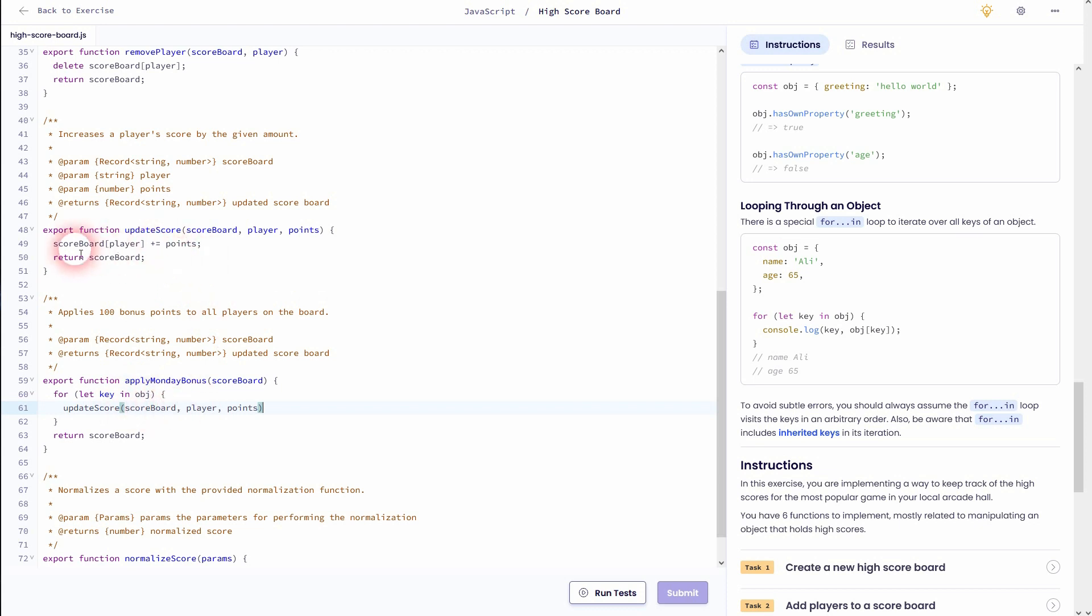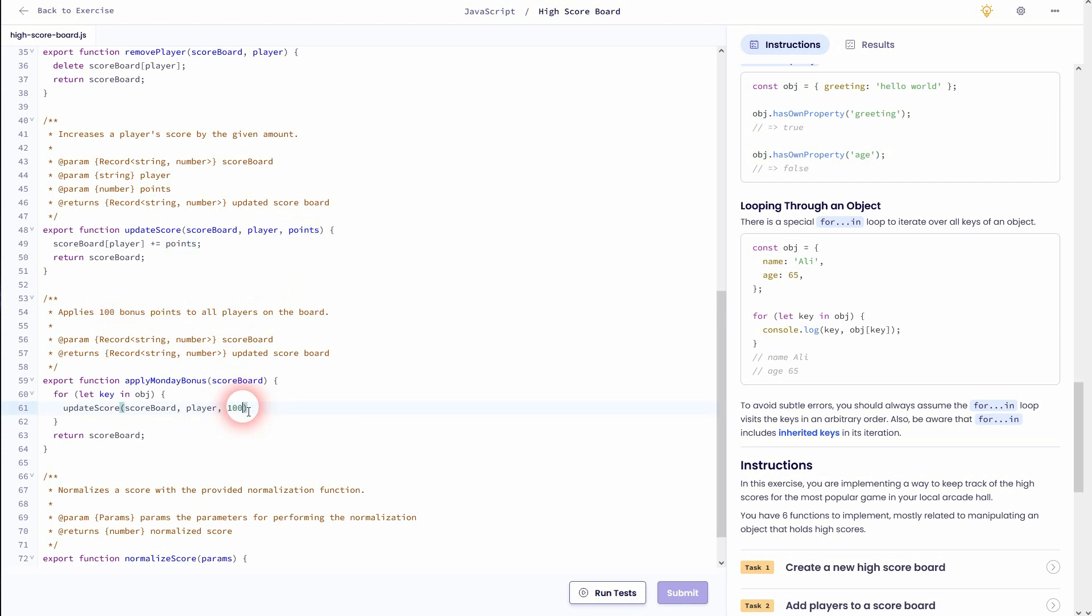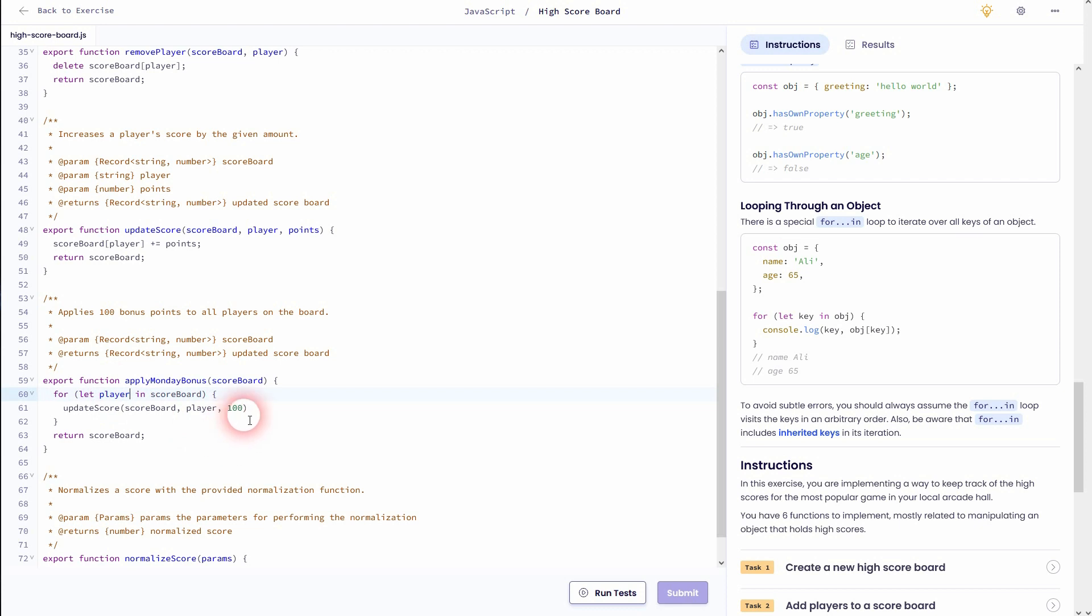But we'll have to be careful because in this task we've used points, and now we want to use specific points which is 100. So we don't use a parameter here. Instead we'll replace it with 100. And now we have to change the condition. In this case our object is the scoreboard, and the key is yet again our player. And now it should work.